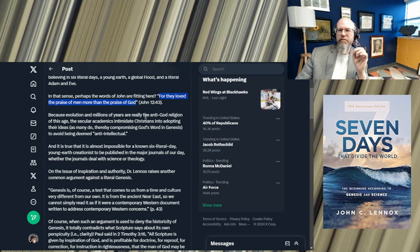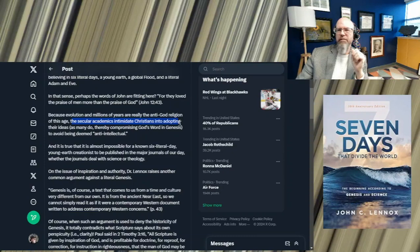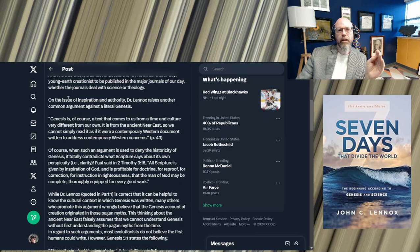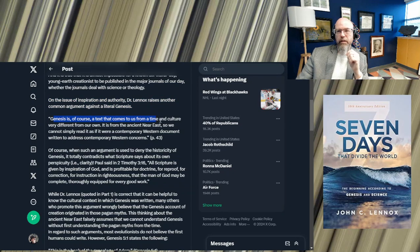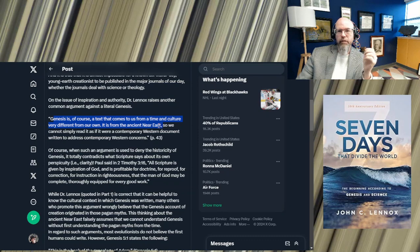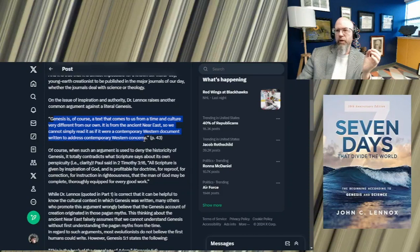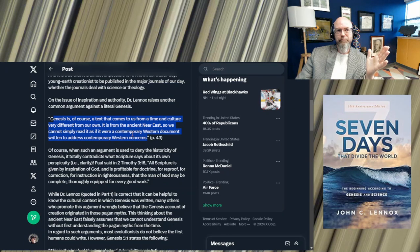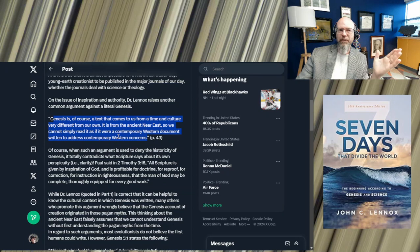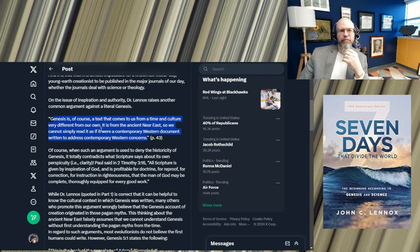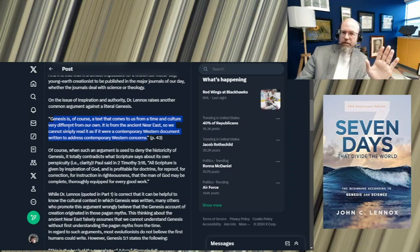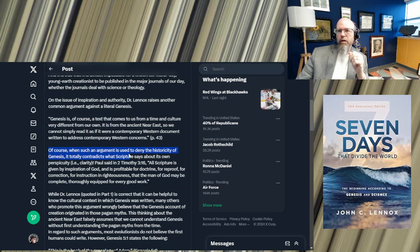Let's just read on just a little bit further because evolution in millions of years are really anti-God religion of this age. The secular academics intimidate Christians into adopting their ideas. And then we get down to a second argument that Ken Ham has against the compromisers. On the issue of inspiration authority, John Lennox raises another common argument against a literal Genesis. Genesis is, of course, a text that comes to us from a time and a culture very different than our own, is from the ancient Near East. So we cannot simply read it as if it were a contemporary Western document written to address contemporary Western concerns.